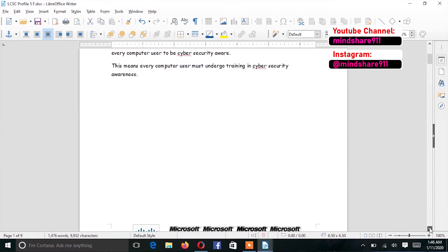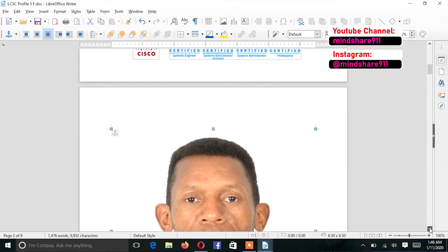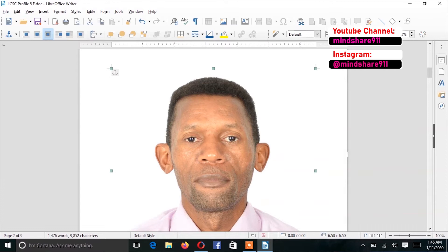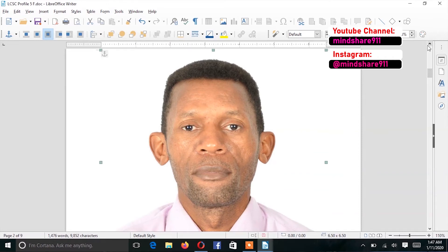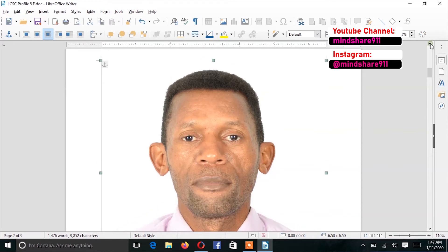If my intention was to have a smaller image, then I could resize it. You can see these little dots or points showing up on the image. If I hover over the far right point in the corner, it turns into little arrows. I can click onto that point and just adjust the size.